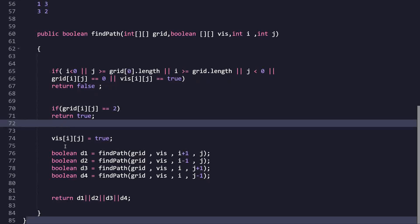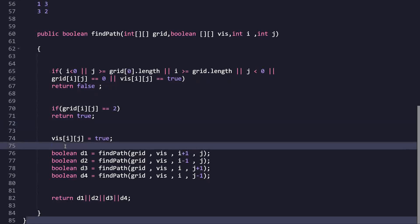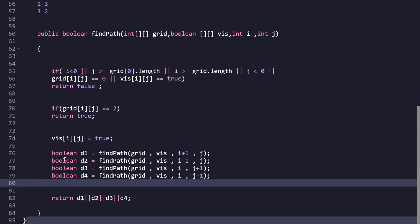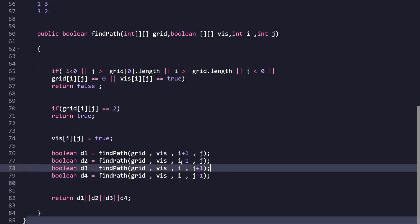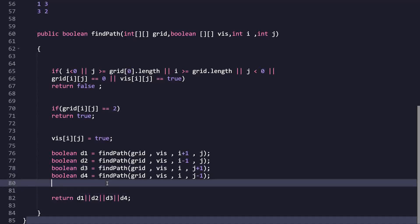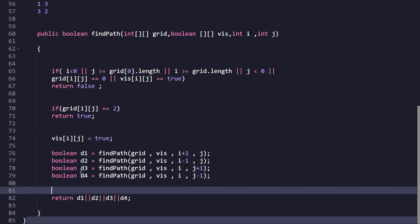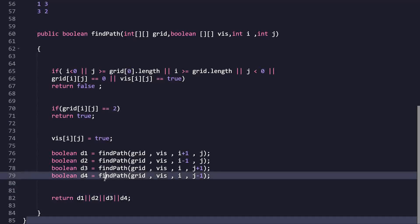Otherwise, we mark the current position as visited by setting visited[i][j] = true. Then we recursively call the DFS function for all four directions: (i+1, j), (i-1, j), (i, j+1), and (i, j-1). These four calls are stored as d1, d2, d3, and d4. You can also use direction arrays to store these positions more cleanly.